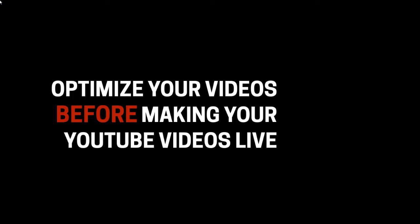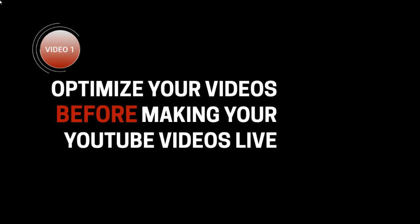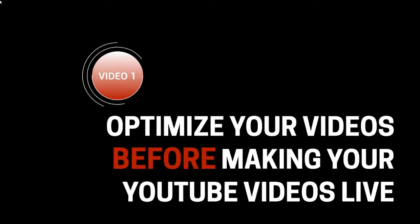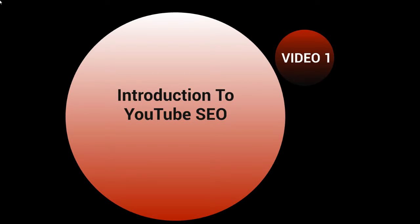Hello and congratulations on getting access to this video course on how to optimize your videos before making them live on YouTube. This is video number one, an introduction to YouTube search engine optimization.